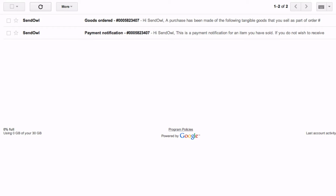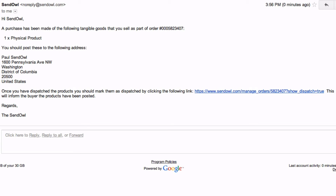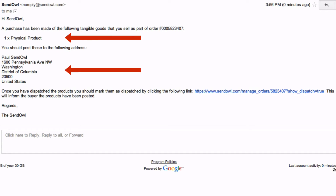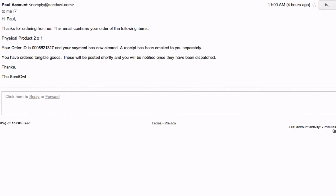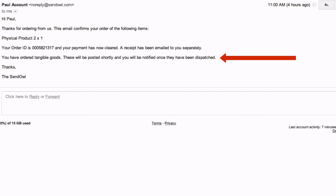On completion of the purchase, you, the seller, receive two emails: a payment notification email and a goods ordered email. The goods ordered email informs you of the sale and the address to post the physical product. At the same time, the buyer receives the receipt for the purchase and a notification that the goods will be posted shortly, and they will be notified when it has been dispatched.